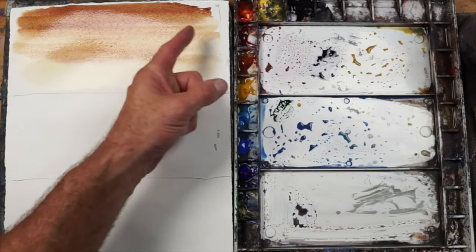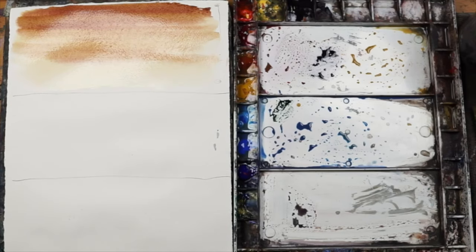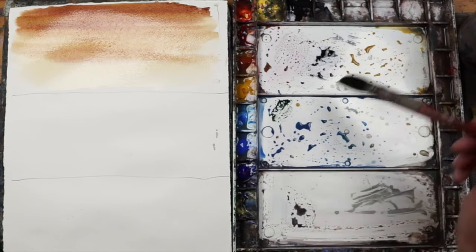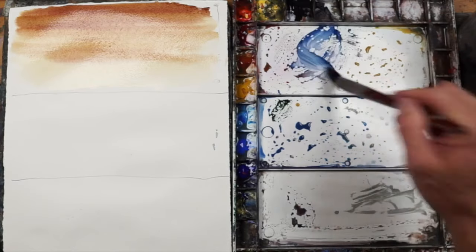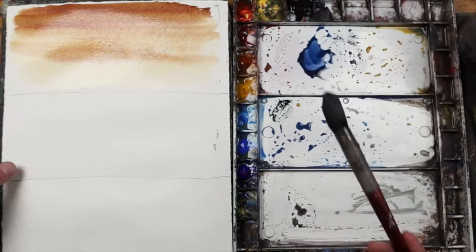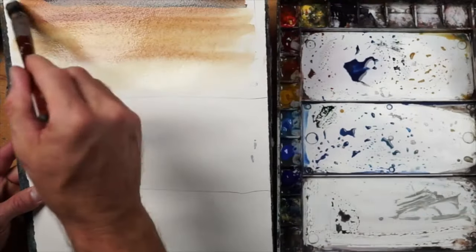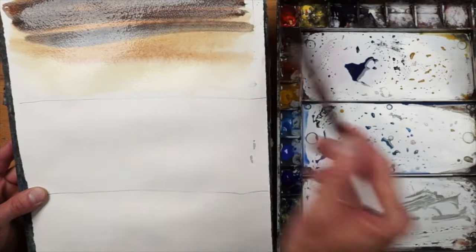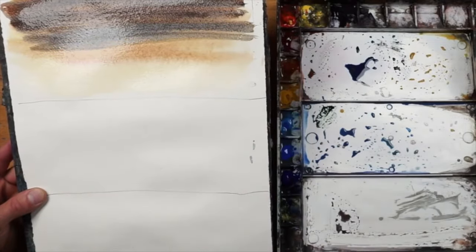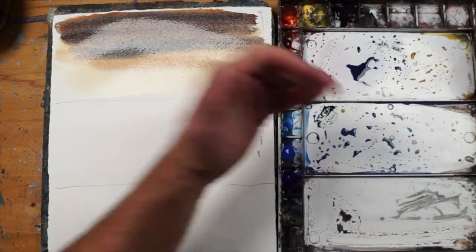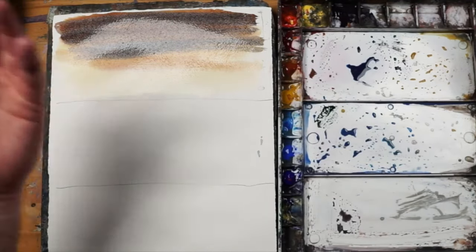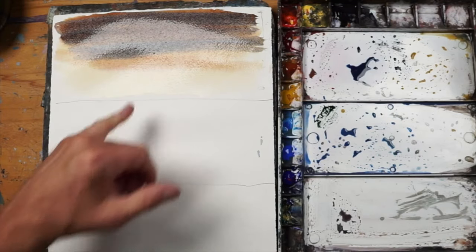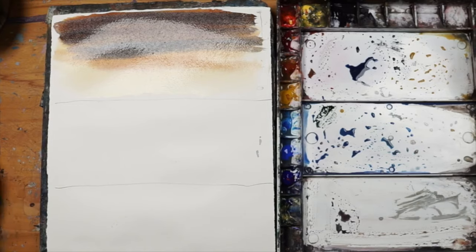If I were to clean my brush off and get into some ultramarine, I can go into that again and just let that blend right into it. Then the blue is going to bleed and blend into the brown and the yellow underneath.